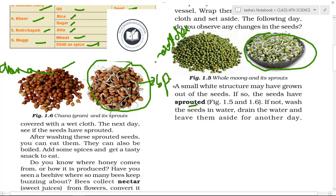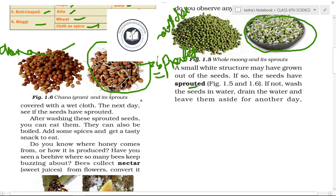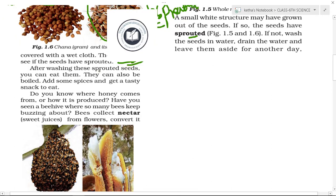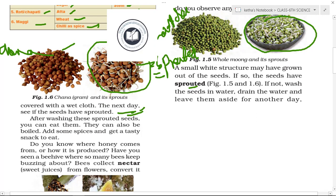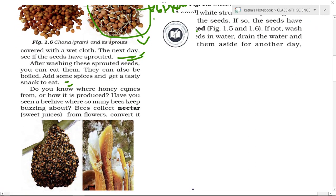The white structure obtained from the seed is called a sprout. If some seeds have not yet sprouted, wash them in water, drain, and leave aside for another day covered with wet cloth so remaining seeds can sprout. After washing the sprouted seeds you can eat them raw, or boil them, add spices, and get a tasty snack.